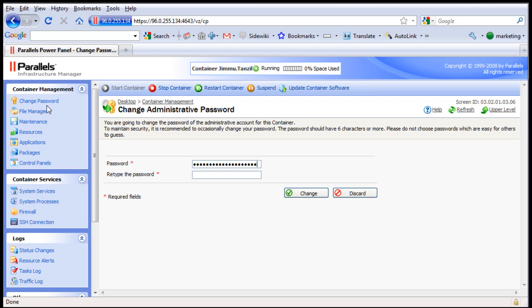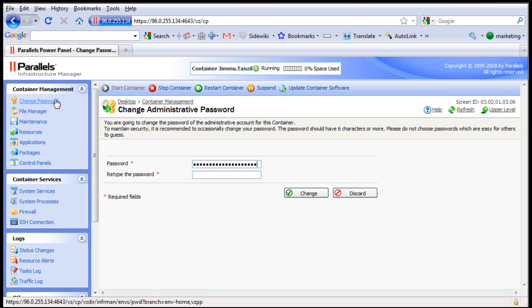So the first thing you have to do after receiving your VPS activation email is immediately change your password. I would highly recommend using a randomly generated password and don't use weak ones with like 5 to 10 characters, but use a long password.